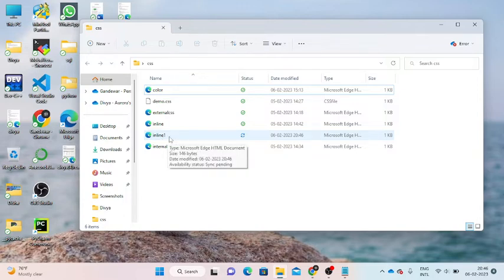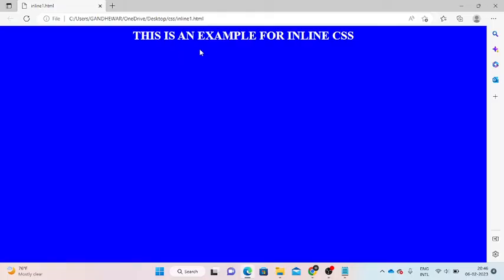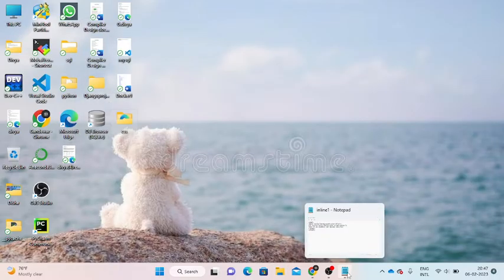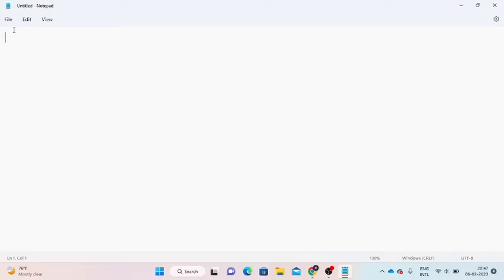Now this file is an example for inline CSS. Here we change the heading. This is an example for inline CSS.